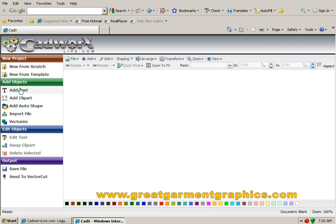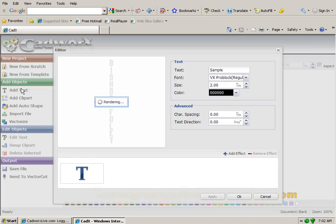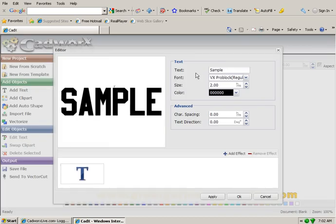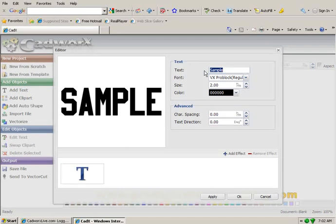We'll begin by going to add text. Our text editor box will come up and I'm going to change the word sample to read Bishop Foley.